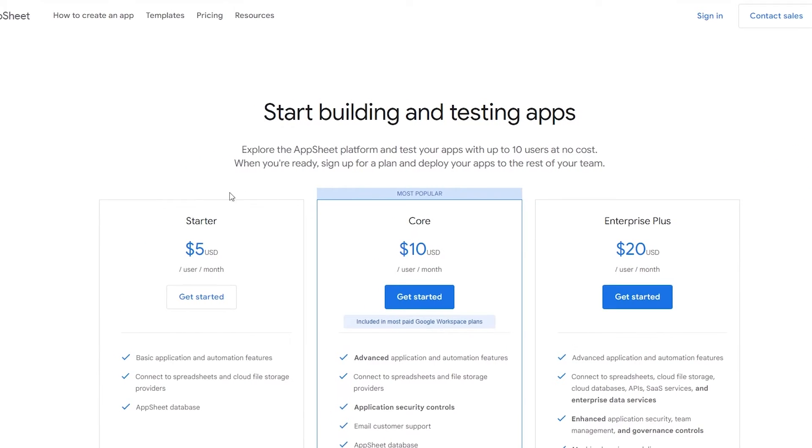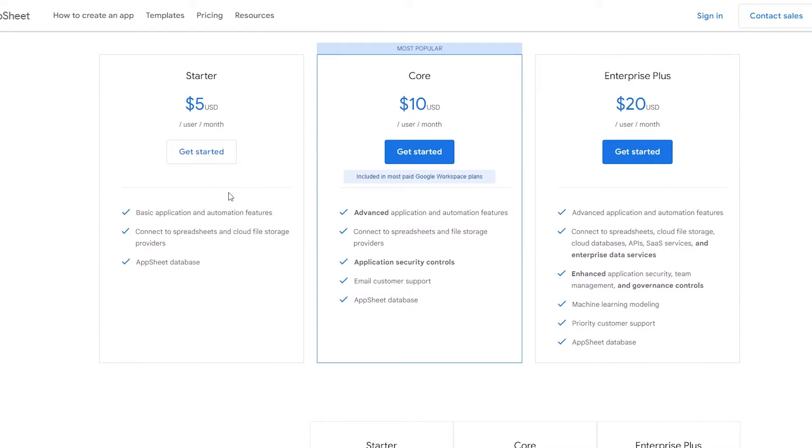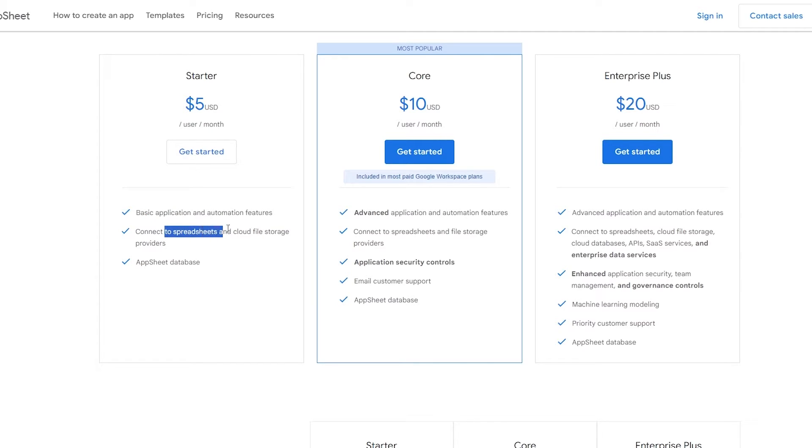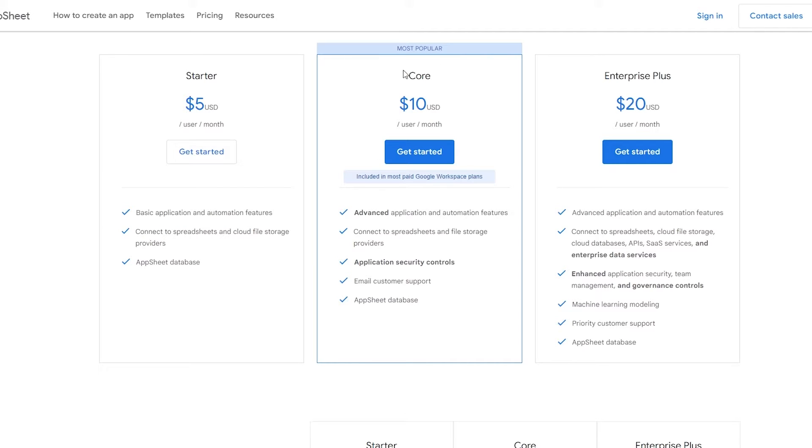This is the Starter plan. It starts at $5 per user per month. In it you get basic applications and automation features. You can connect to spreadsheets and cloud file storage providers, and AppSheet database as well.